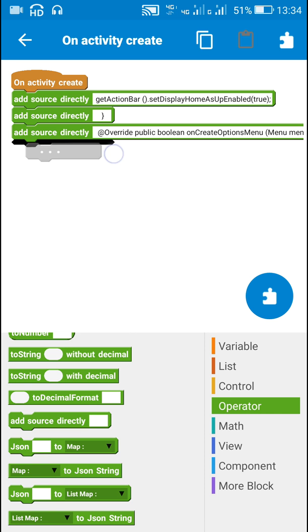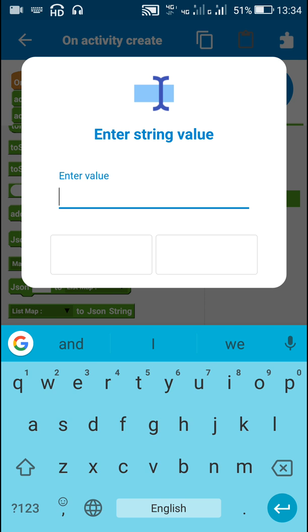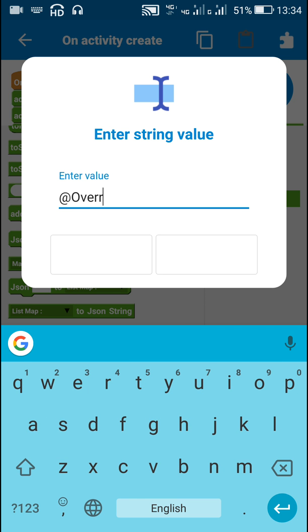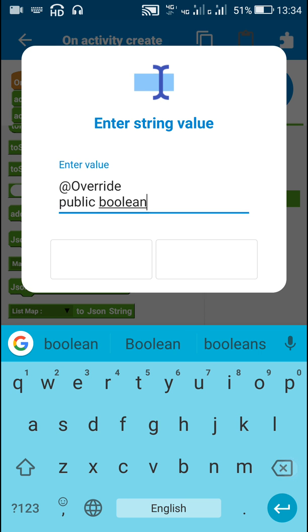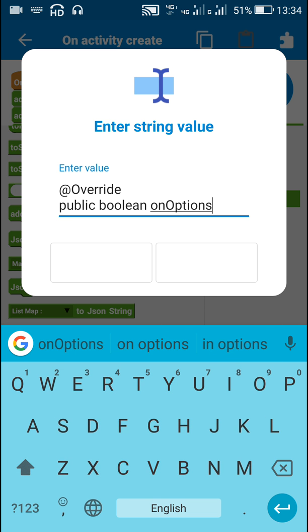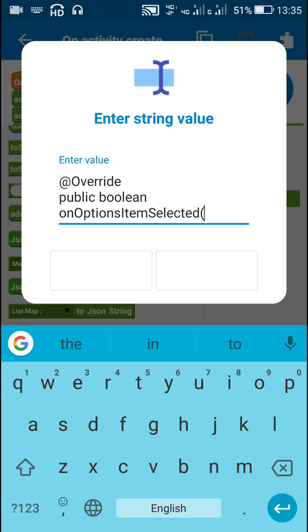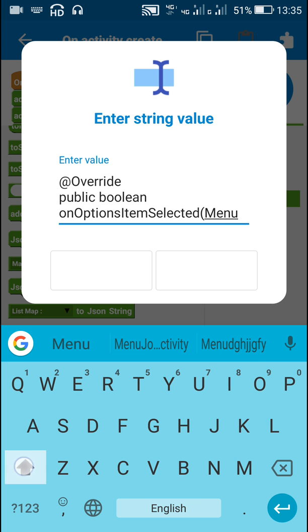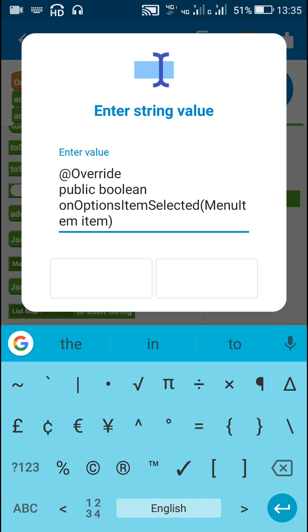Next I will set an item selected listener. For that I will write @Override public boolean onOptionsItemSelected, and in the bracket I will write MenuItem and its name 'item', followed by an opening curly bracket.